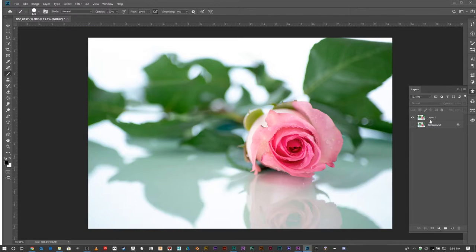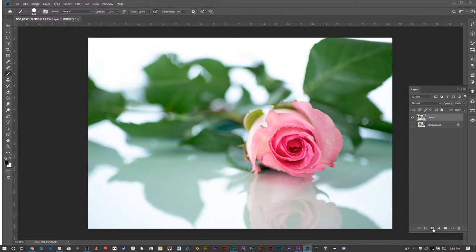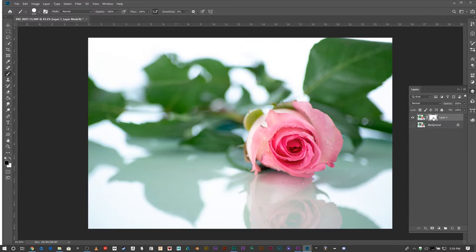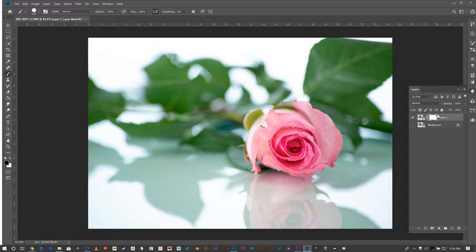Highlight that layer and hit layer mask, and there we go. What we have is this white box. Notice that there are white lines around the corners.